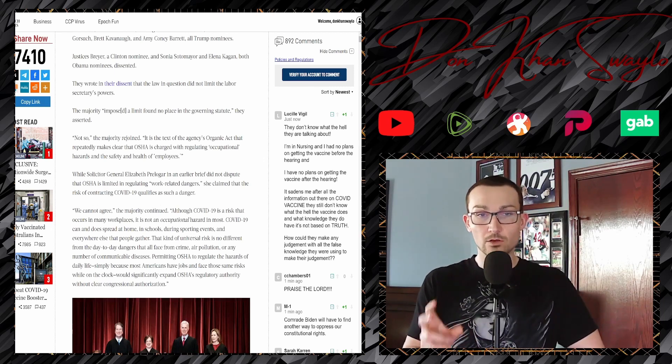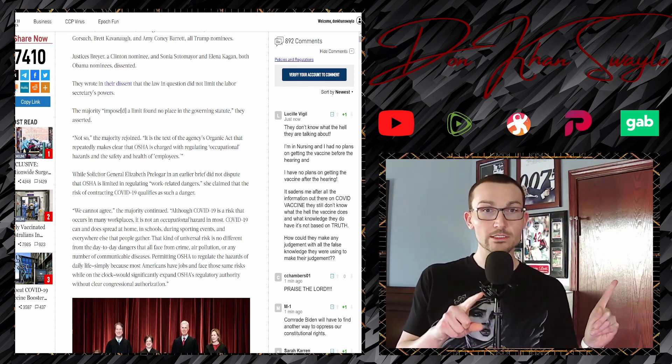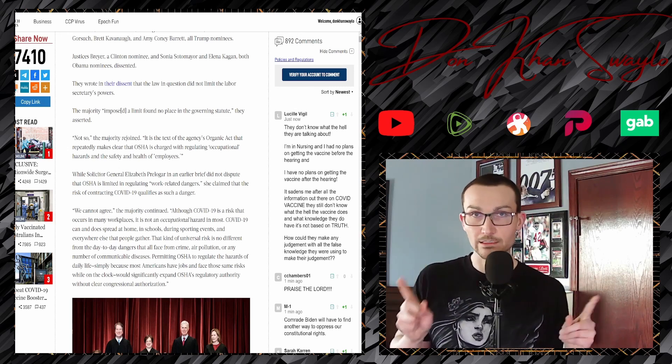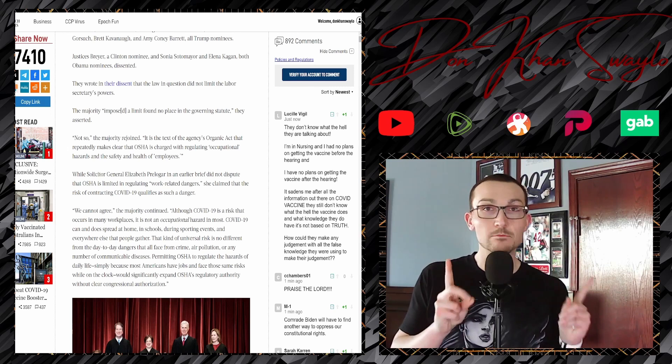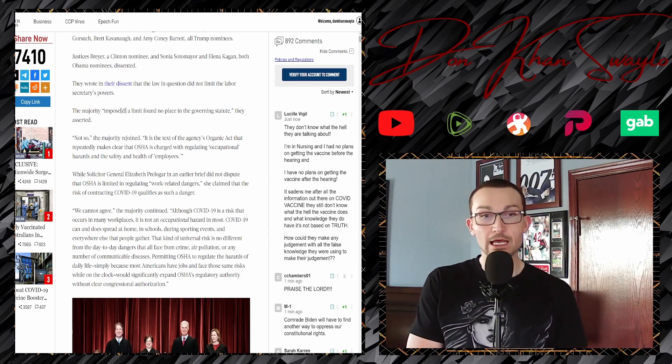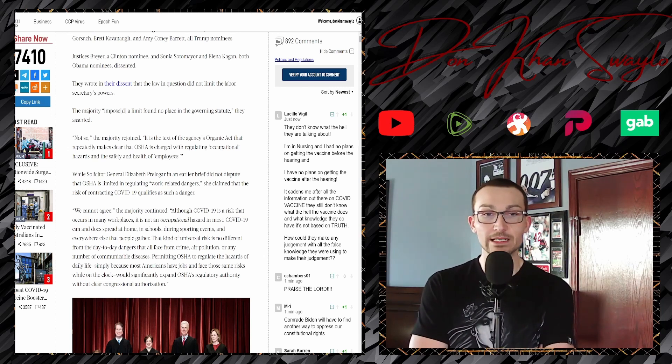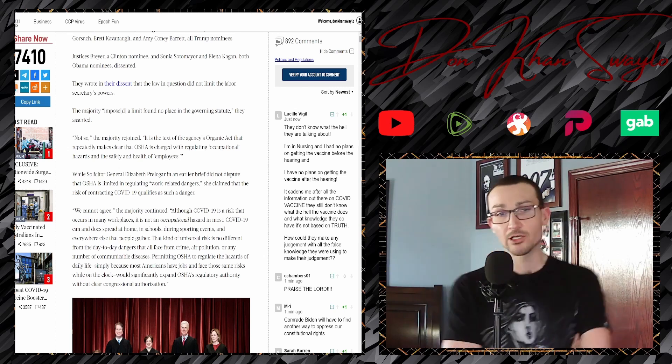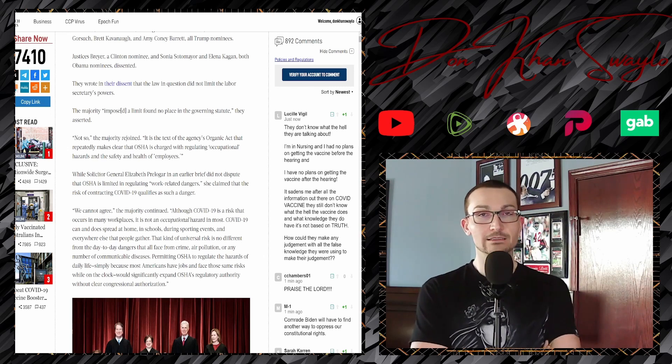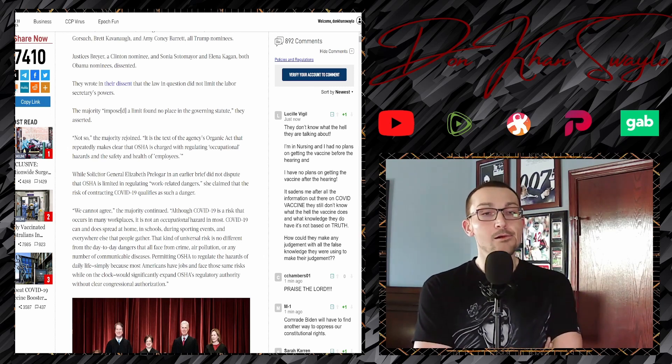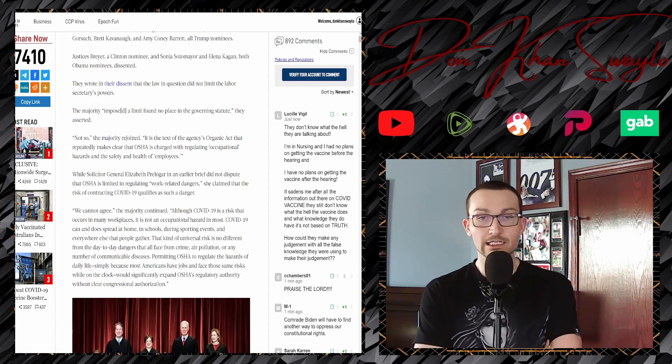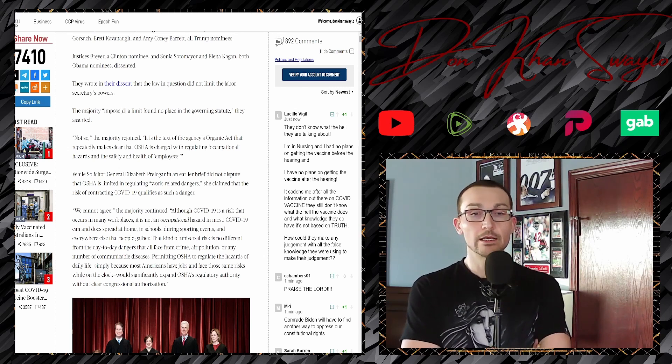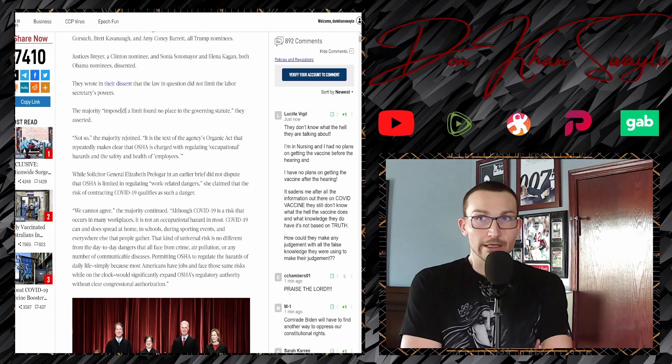Justices Breyer, a Clinton nominee, and Sotomayor and Kagan, Obama nominees, dissented. They wrote in their dissent, hopefully it was penned by Breyer because he is definitely the best writer. The majority imposed a limit found no place in the governing statute. They asserted, not so, the majority rejoined. It is the text to the agency's organic act that repeatedly makes clear that OSHA is charged with regulating occupational hazards and the safety and health of employees.